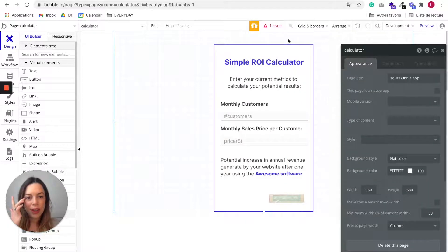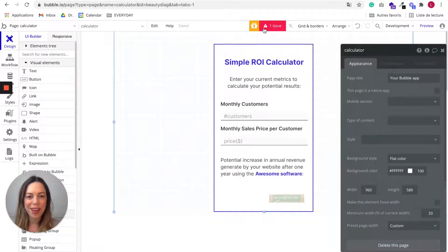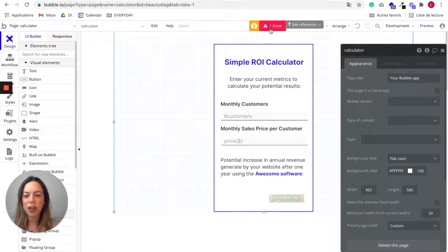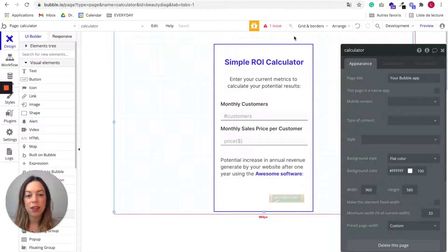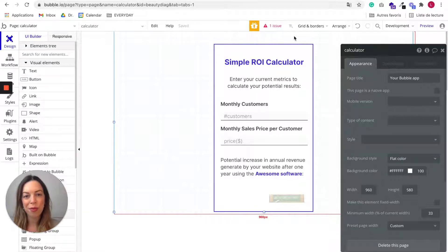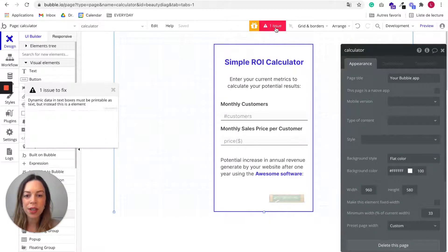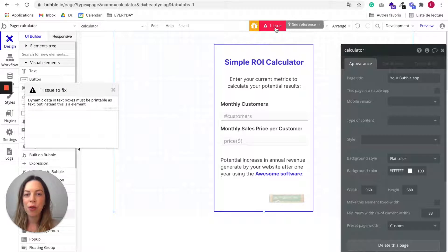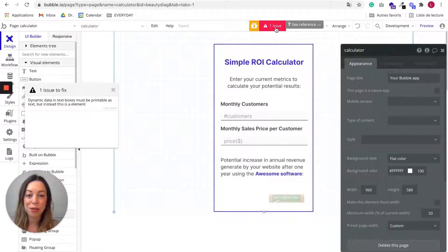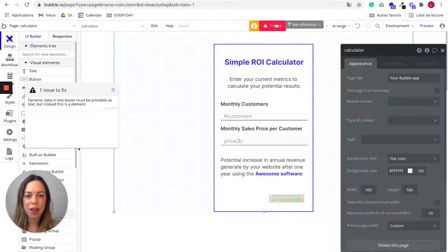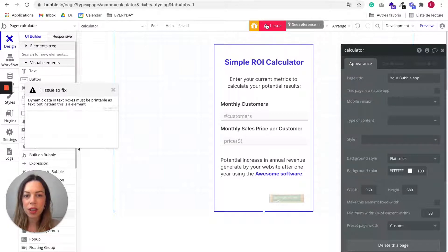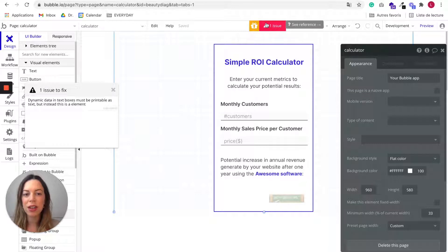So here at the top, you can see one issue. This thing is called the issue checker and it is a very helpful feature in Bubble. I really like this feature because when you are a beginner, you are making a lot of mistakes and you don't even realize you're making them. And so this thing is pointing the mistakes and you cannot publish your app until you've fixed these mistakes.